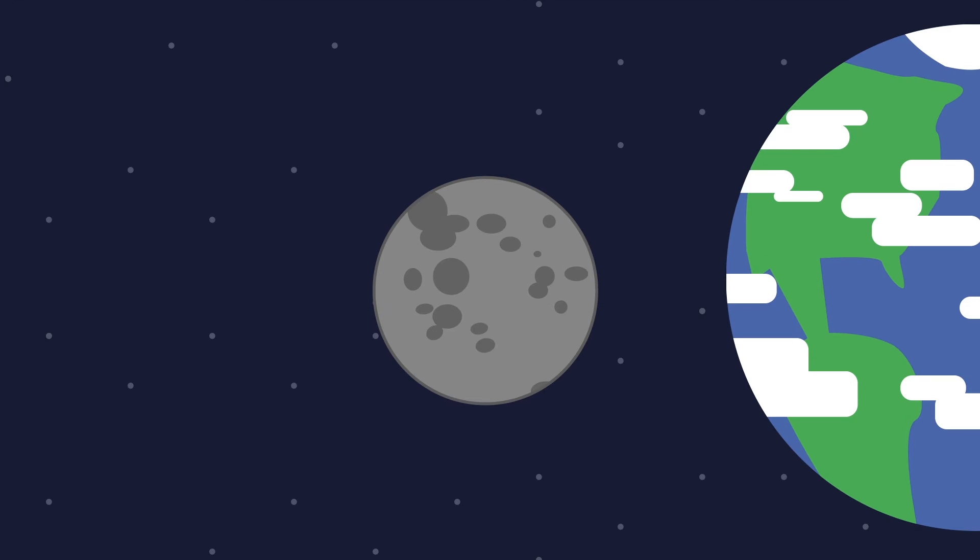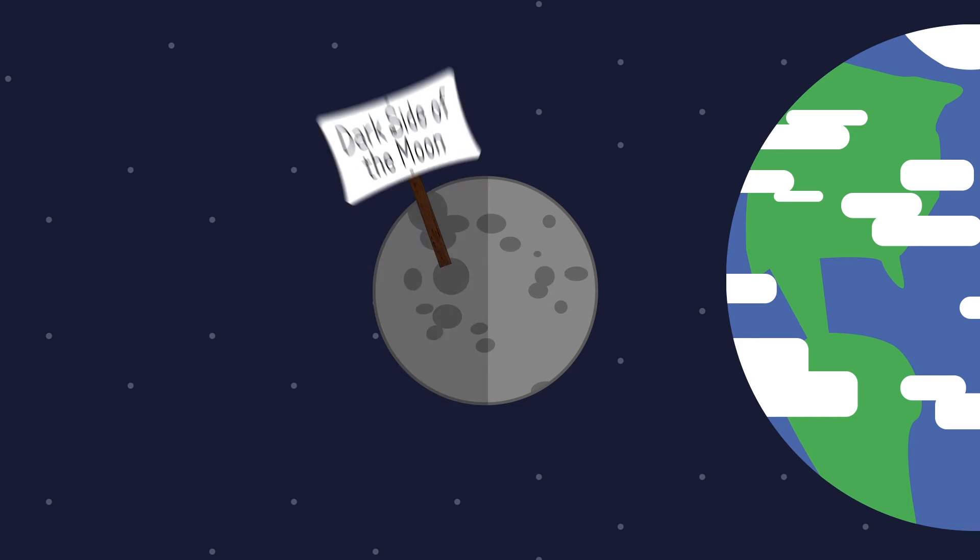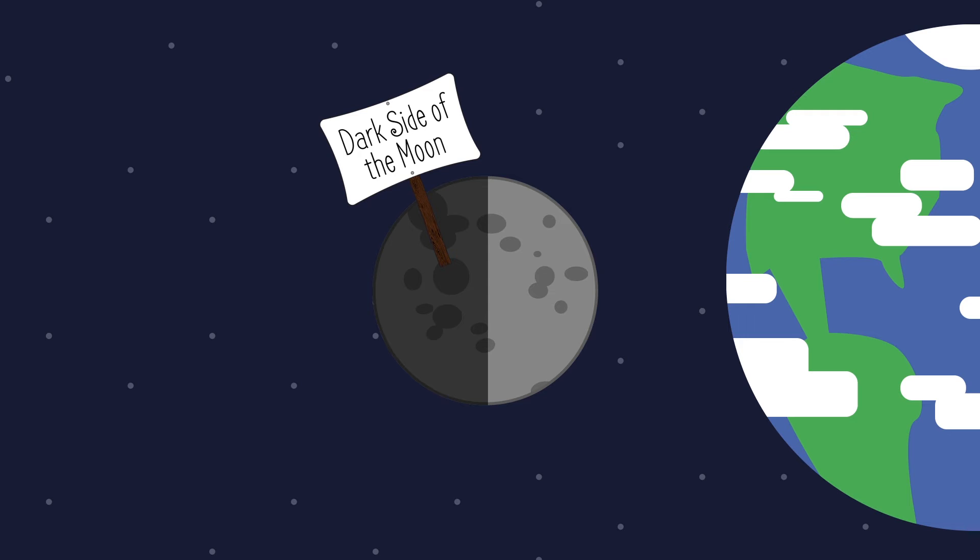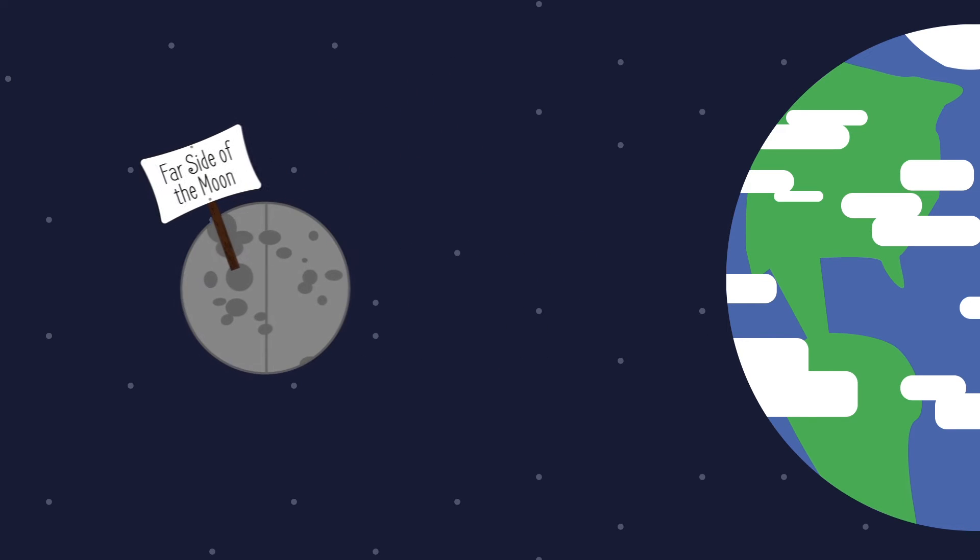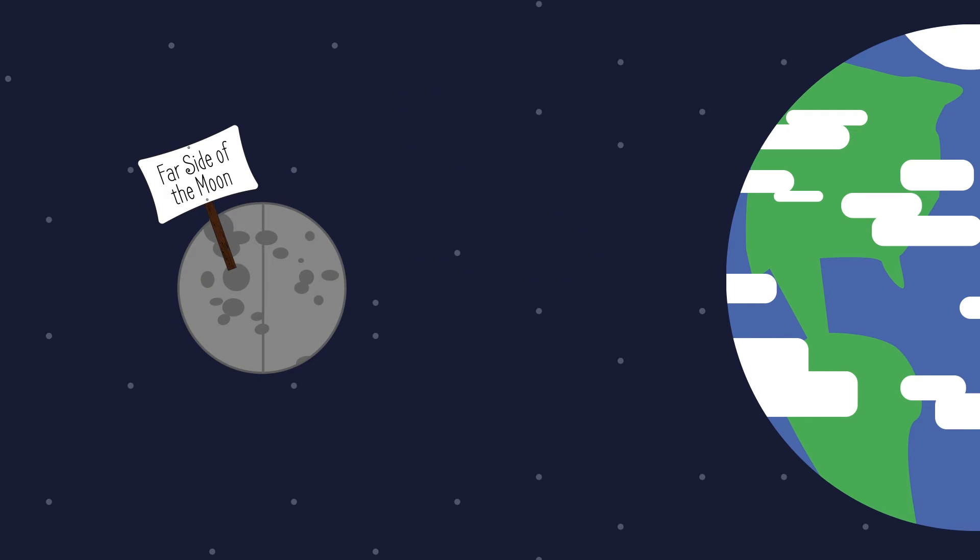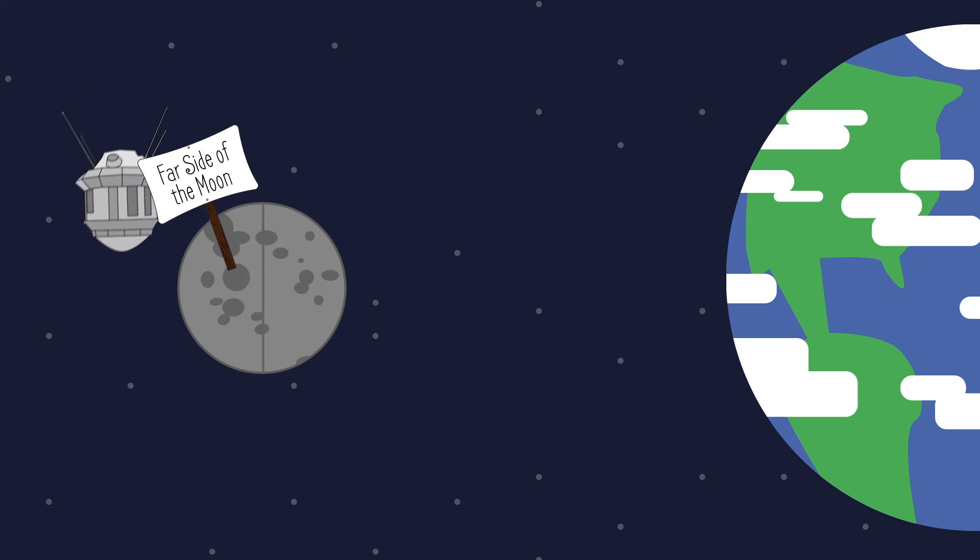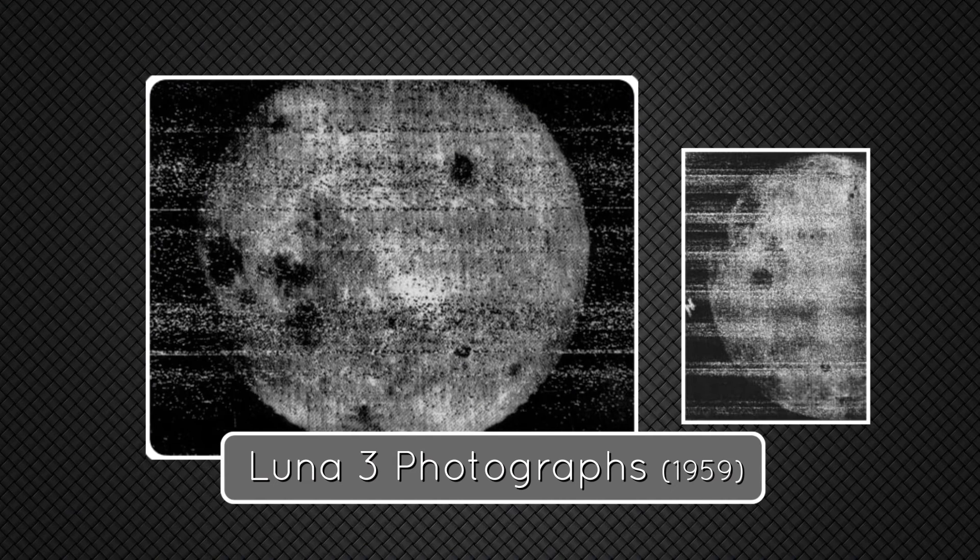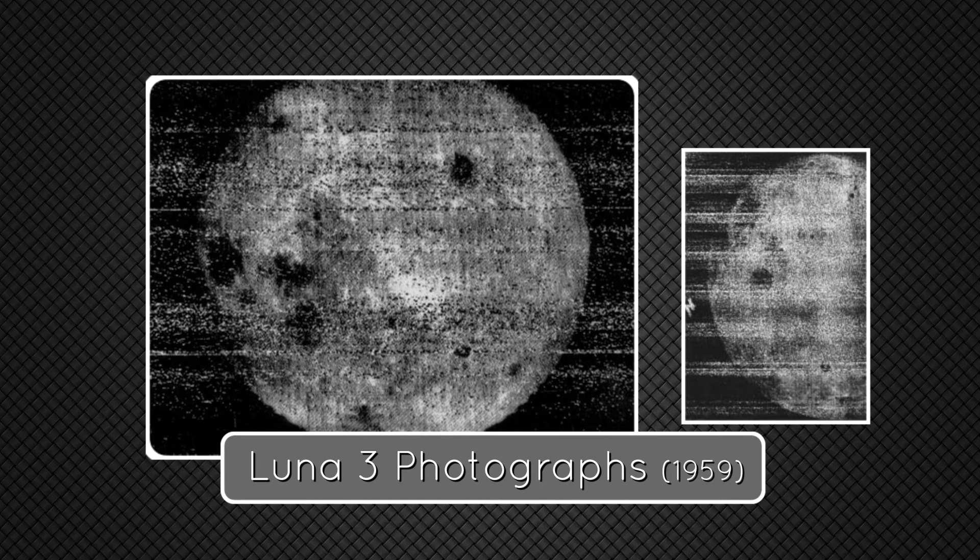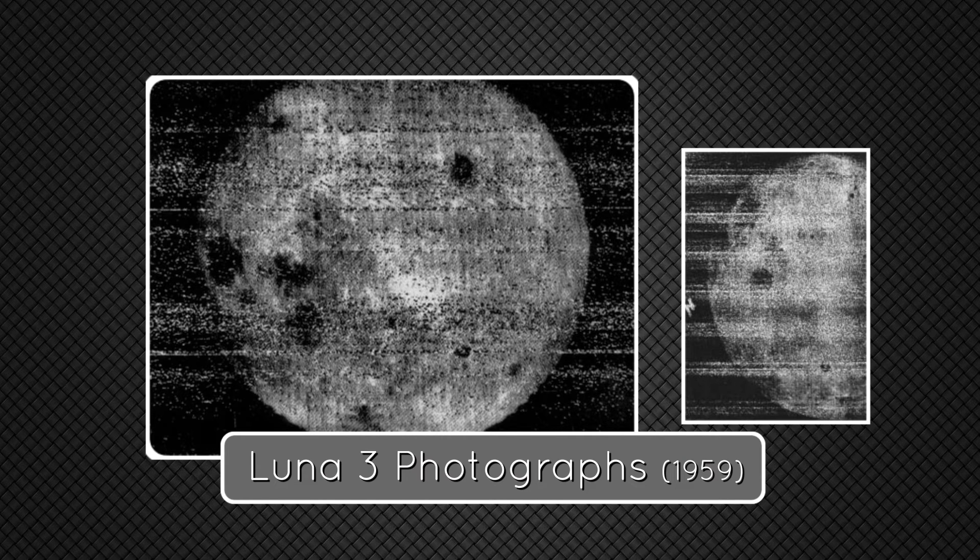So when people say the Dark Side of the Moon, what they really mean is the Far Side of the Moon, because it's the side that's farthest away from us. In fact, it wasn't until the 1950s that we first saw the Far Side of the Moon, when a Soviet spacecraft, Luna 3, took pictures during a brief orbit of the Moon.